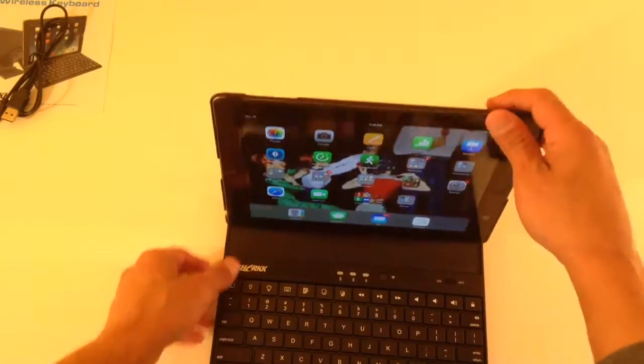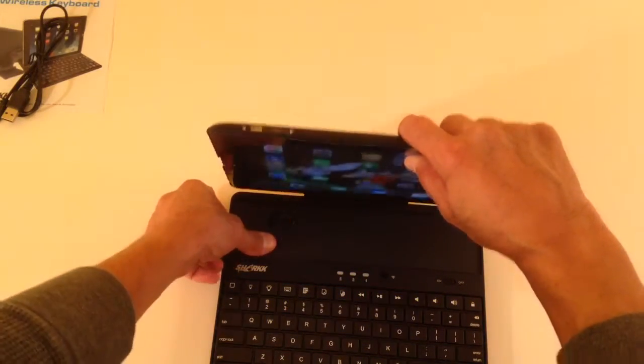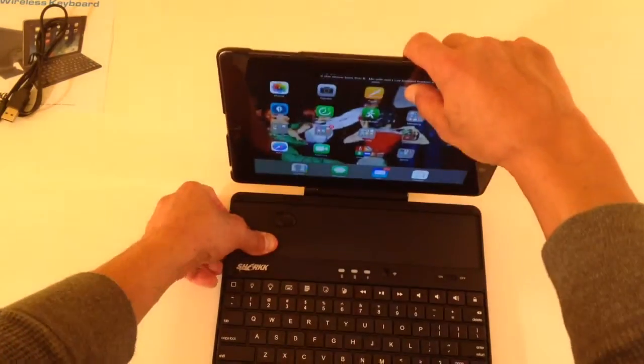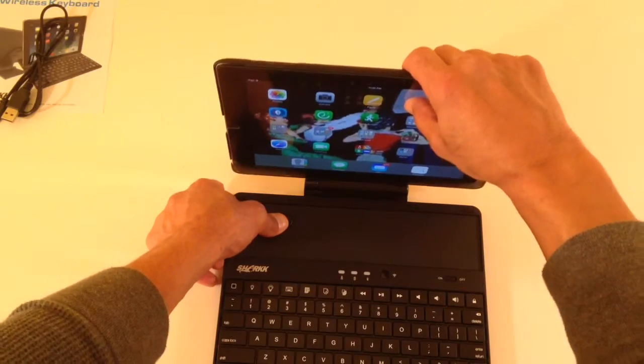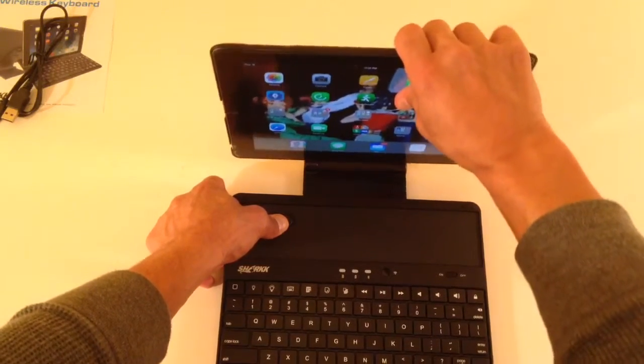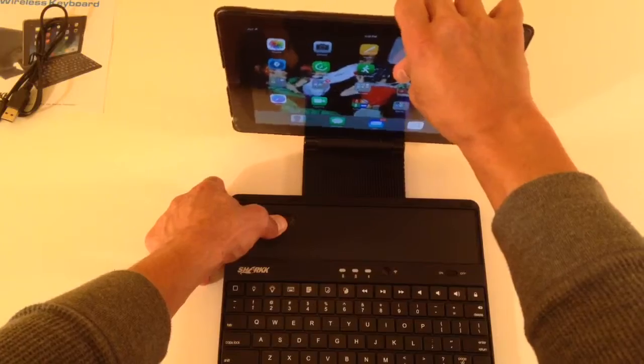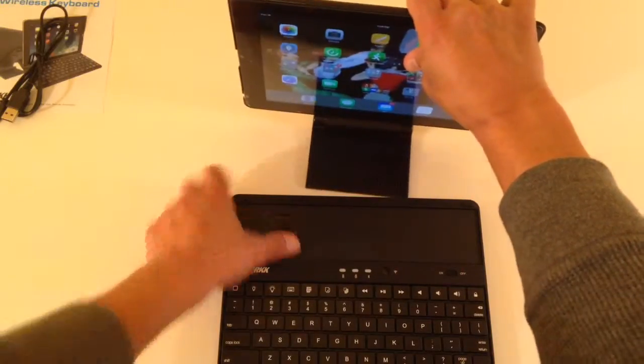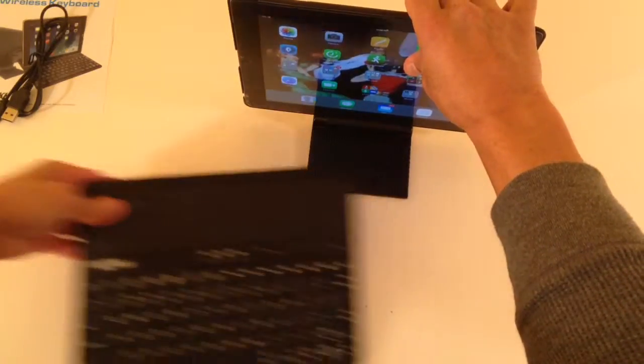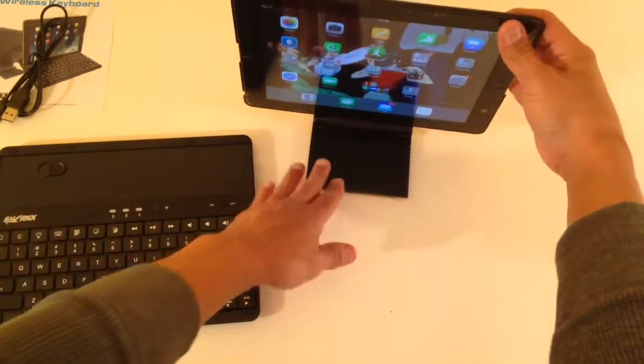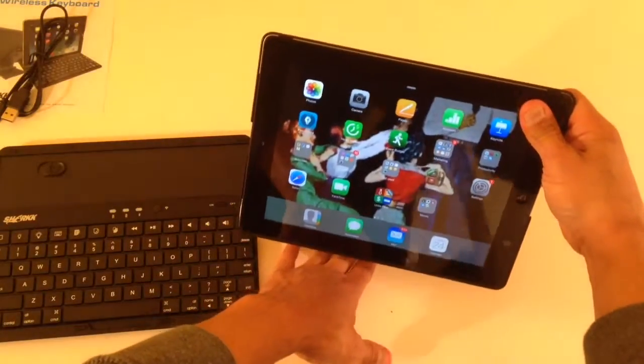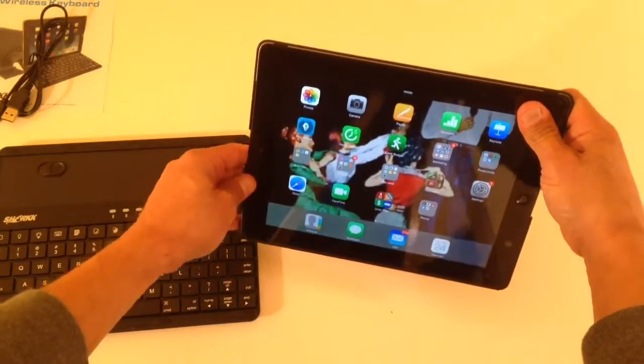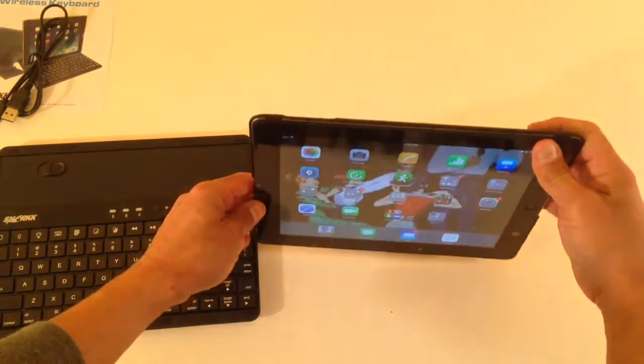However, the cool feature I like about this guy is this little tab here. It's actually a release for the stand function. You can wiggle that guy out. And you can actually separate it. And it becomes a stand. Position it to wherever you want.